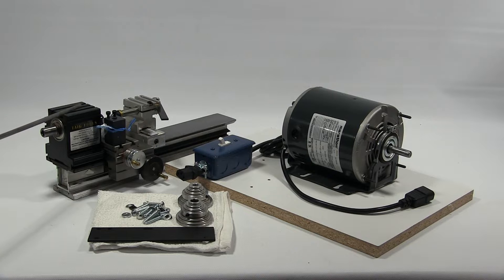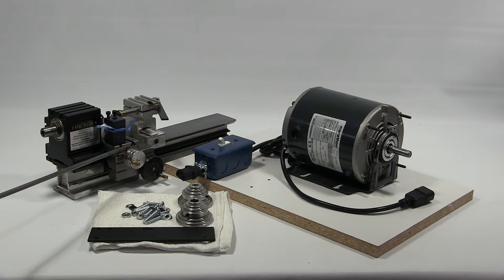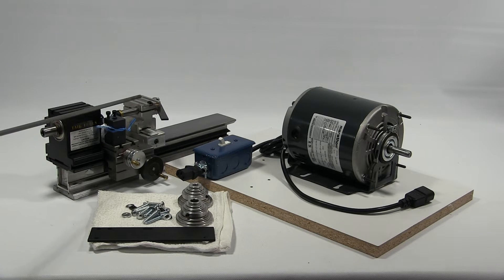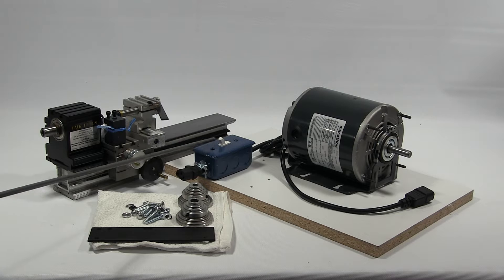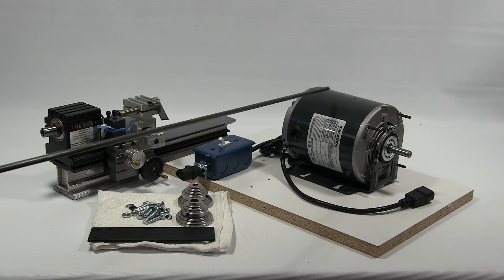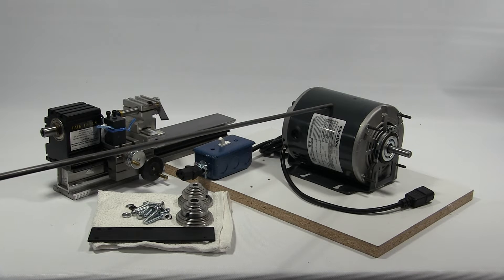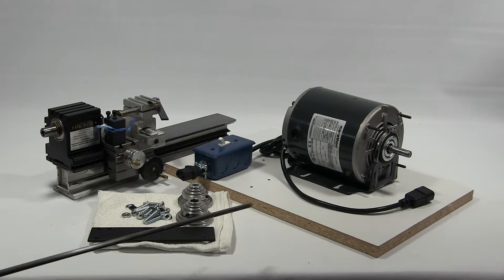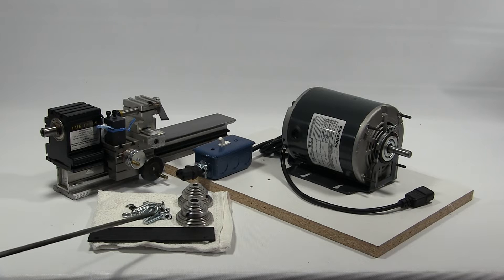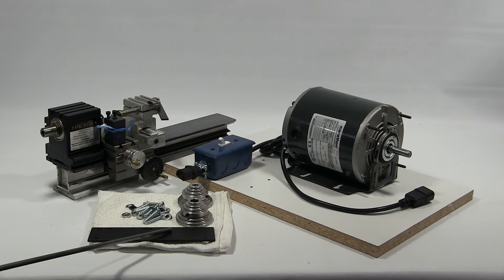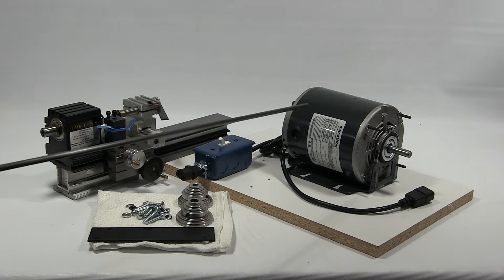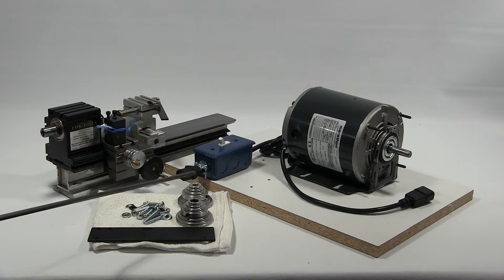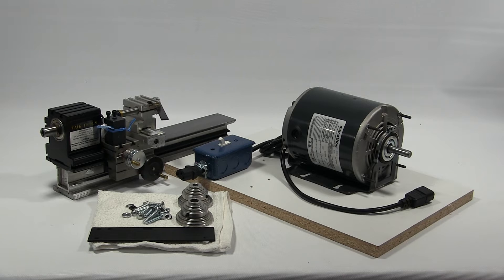We have the lathe, the headstock, carriage, tool post, and tailstock. We have our on and off switch, a quarter horsepower motor, the mounting board, and some hardware. We have the plate for the motor, mounting screws, and pulleys. Now let's get started.